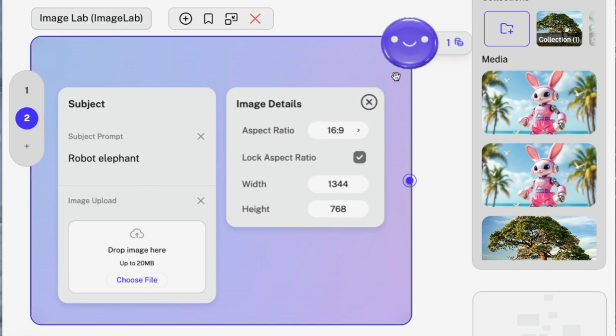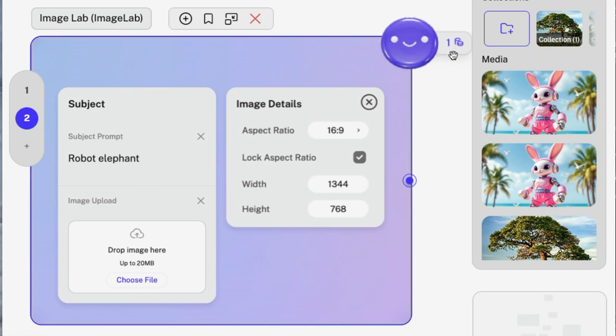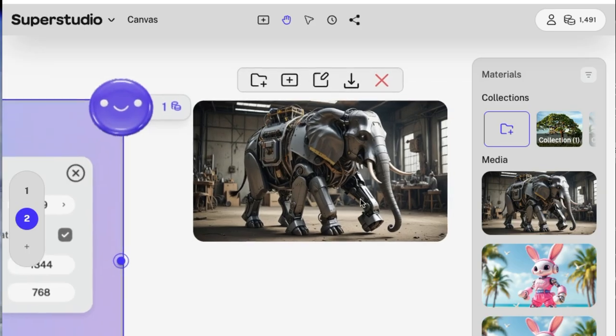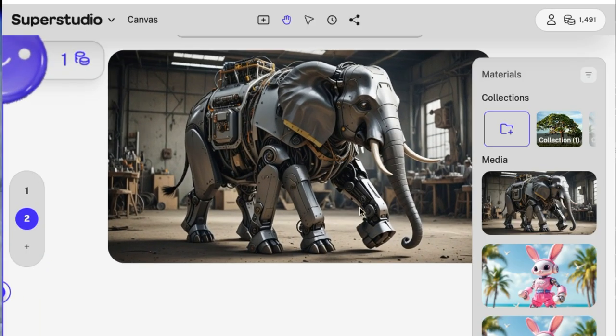Robot elephant. Click this little smiley face. As you see, it tells you how many credits this costs. It only costs one credit. And then it's going to generate the image. And here is my robot elephant.